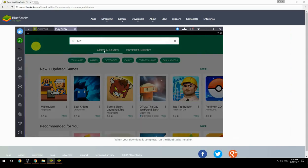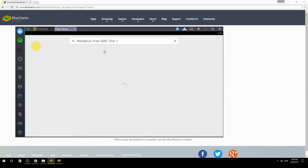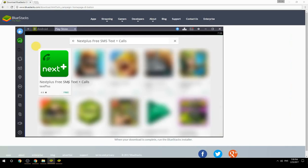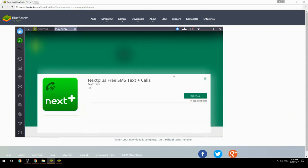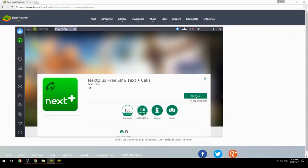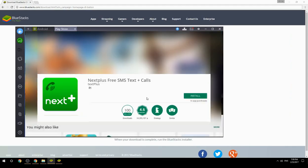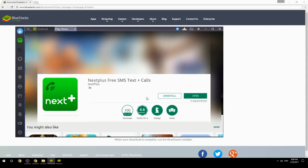Search for your game name inside Google Play, click on the game icon, click on the Install button, and once installation is finished, begin playing.